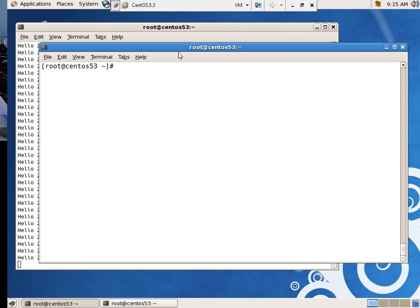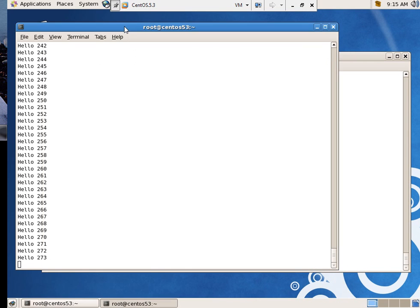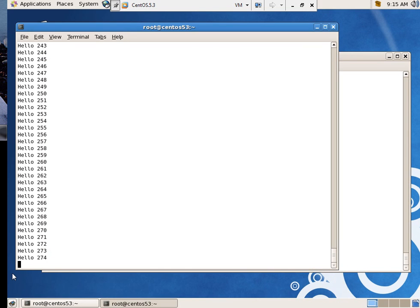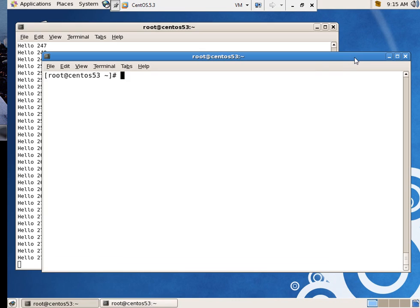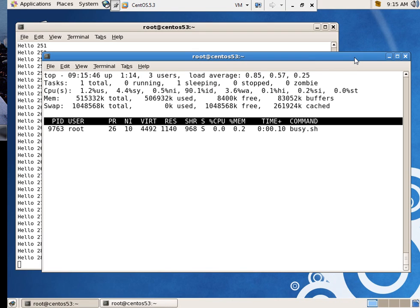All right, I took a second out there to kind of remember how to do this inside top. Where we're at is we're running this process over here. And I'm going to say top, give it the process ID, and there it is running.